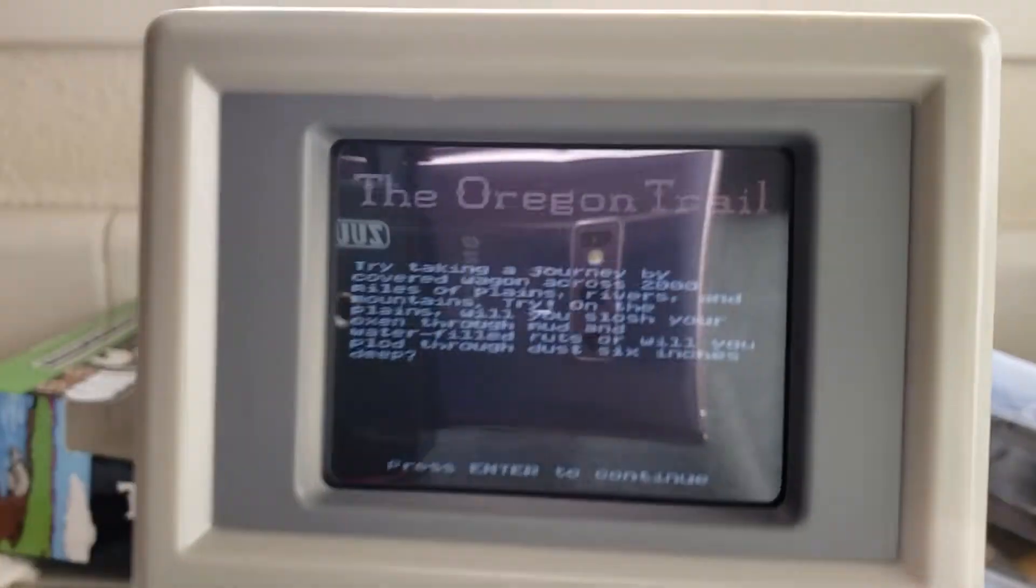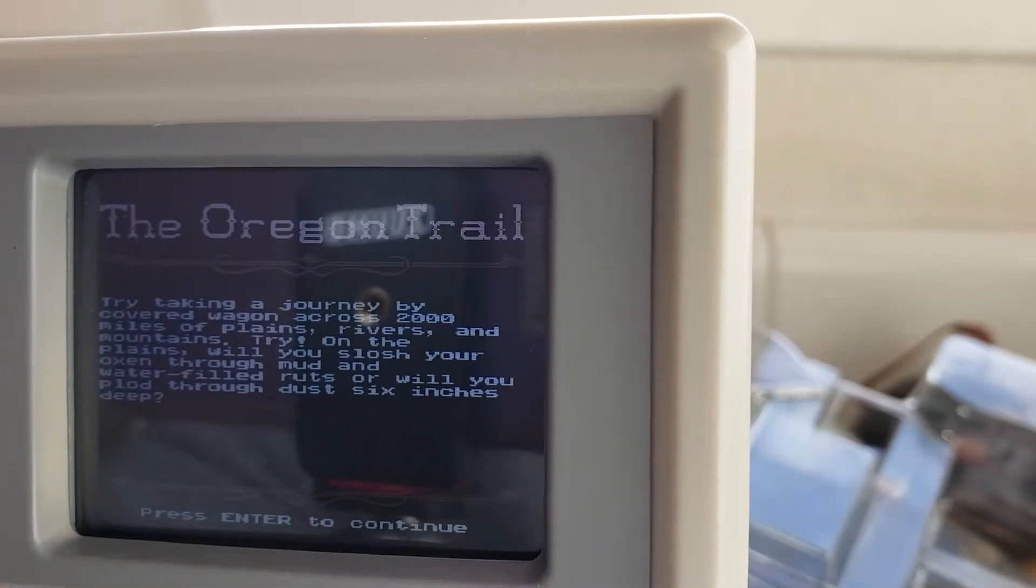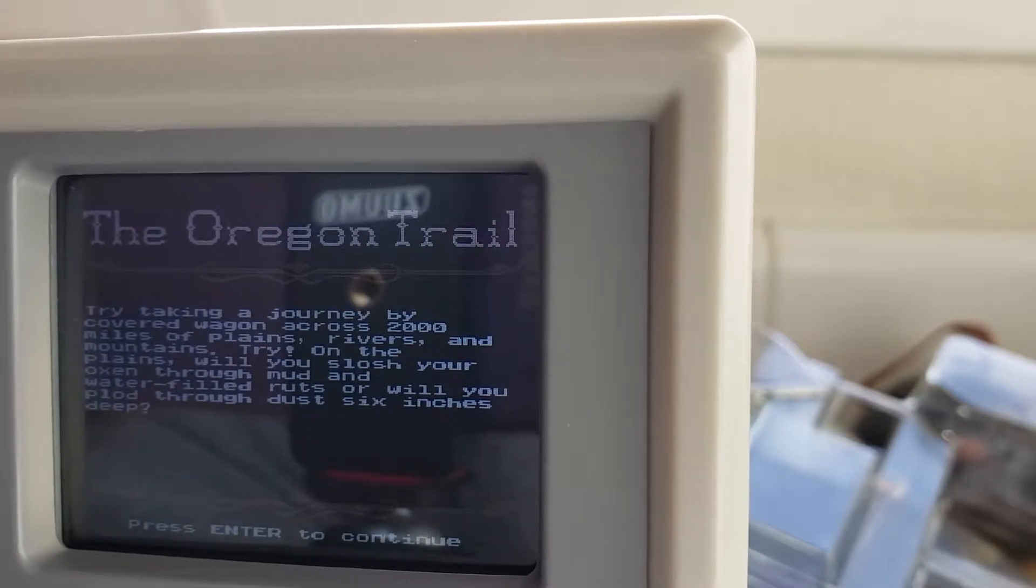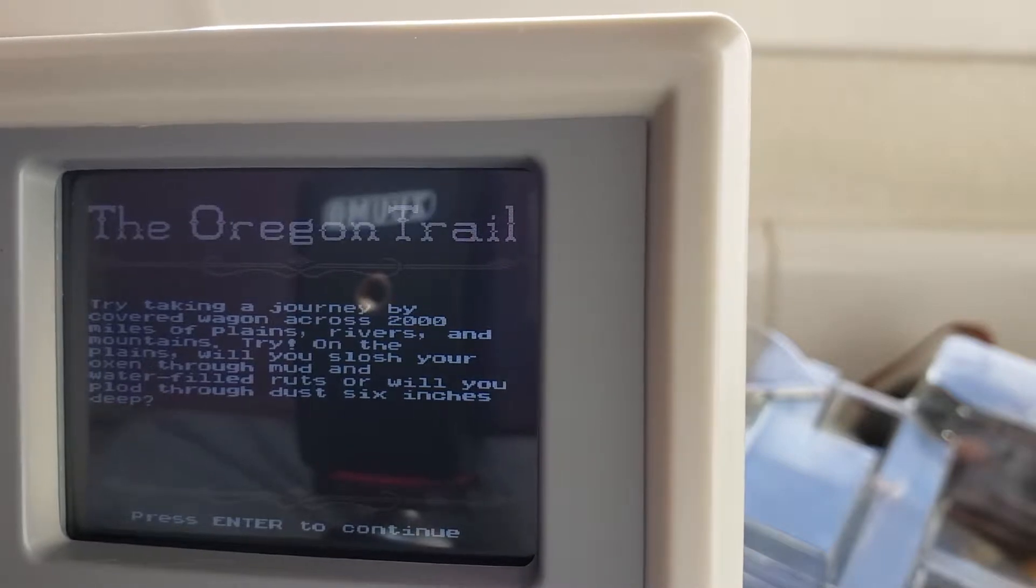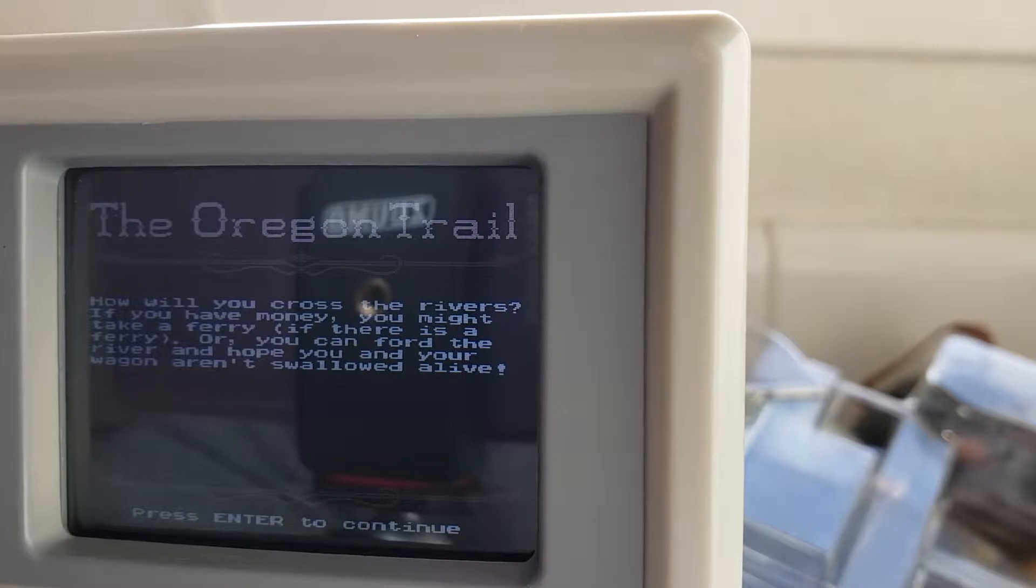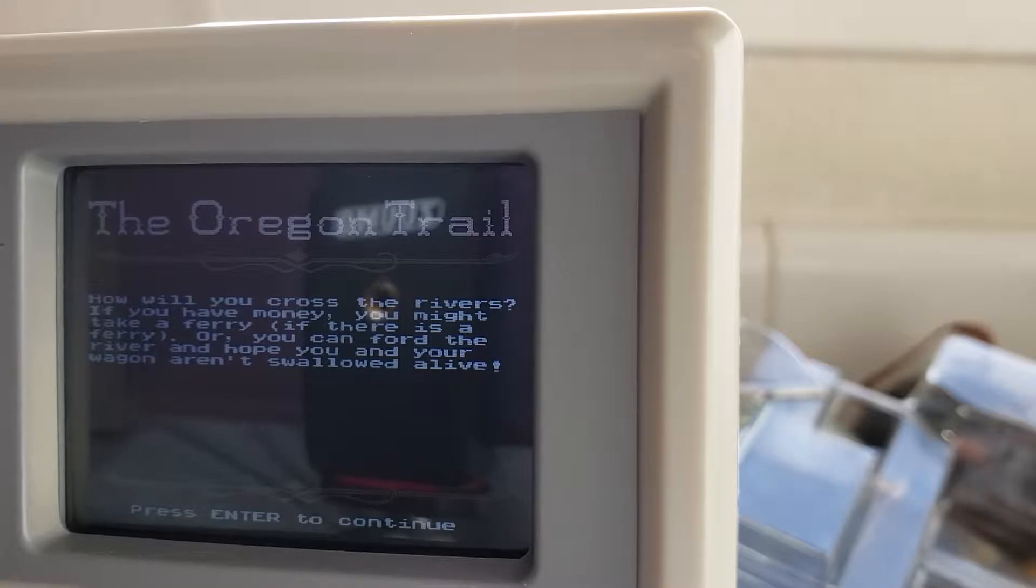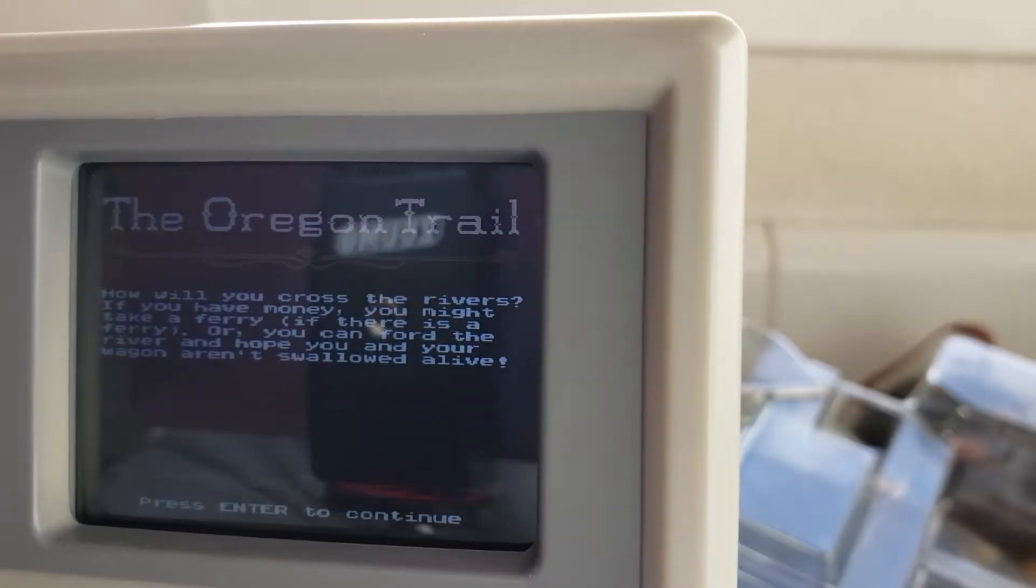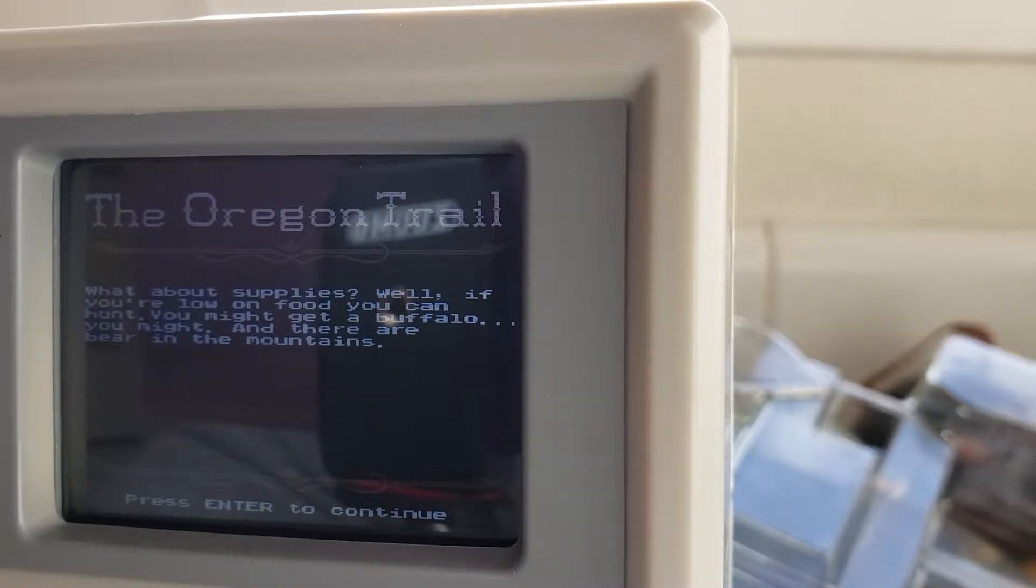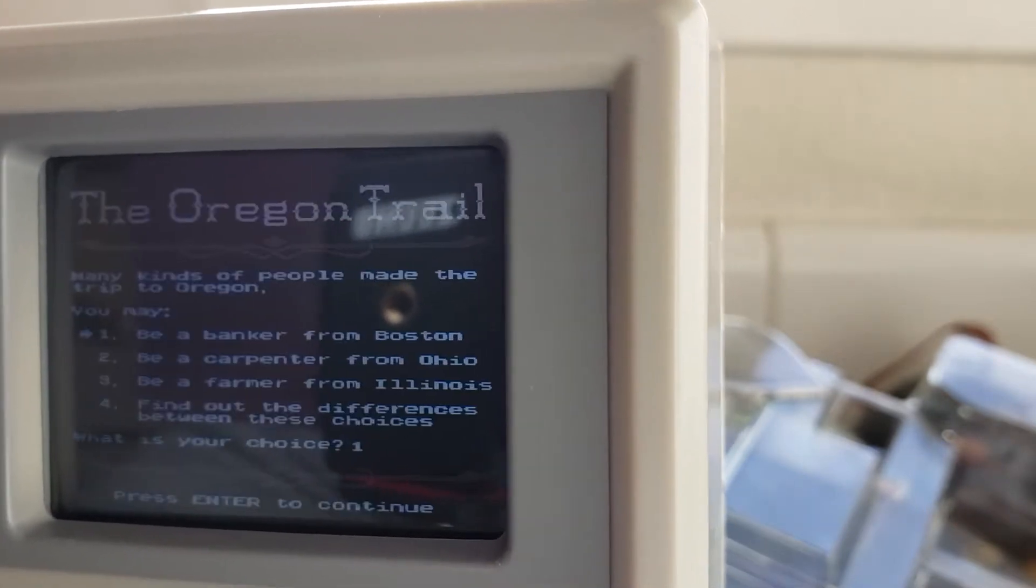Learn about the trail. Try taking a journey by covered wagon across 2,000 miles of plains, rivers, and mountains. How will you cross the rivers? If you have money, you might take a ferry, or you can ford the river and hope you and your wagon aren't swallowed alive. What about supplies? Well, if you're low on food, you can... Okay, so this is just learning about the game.